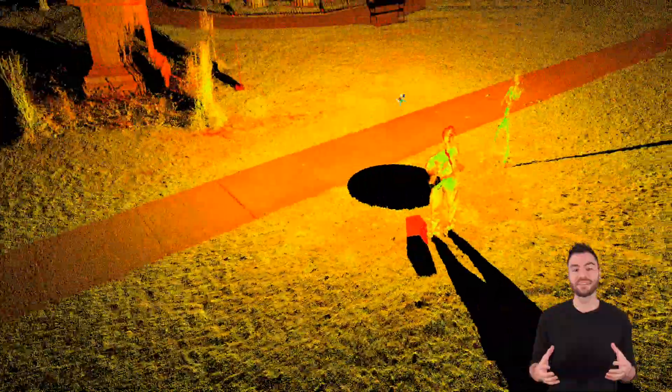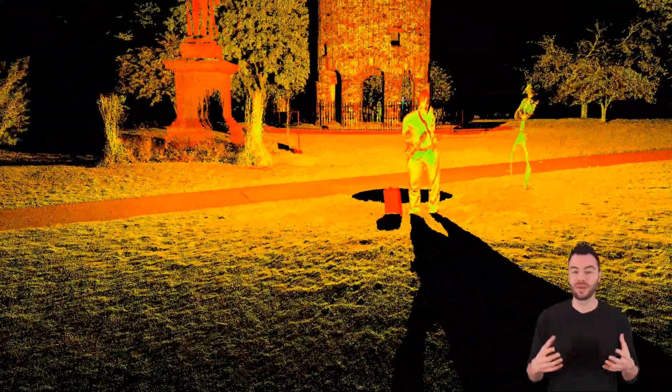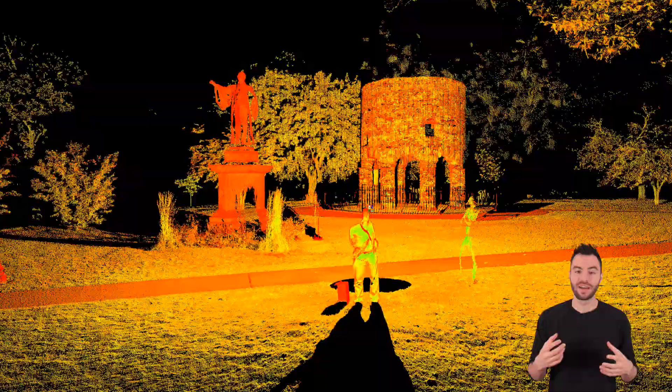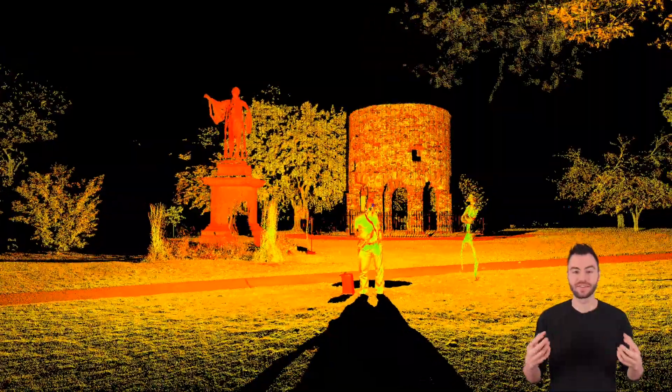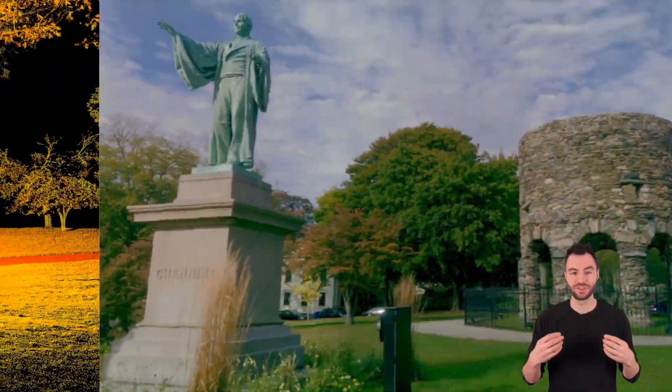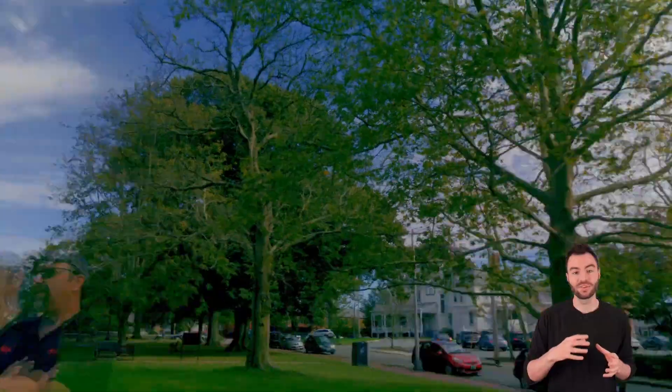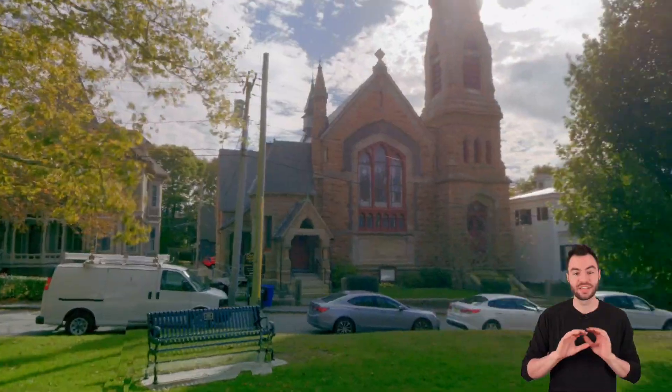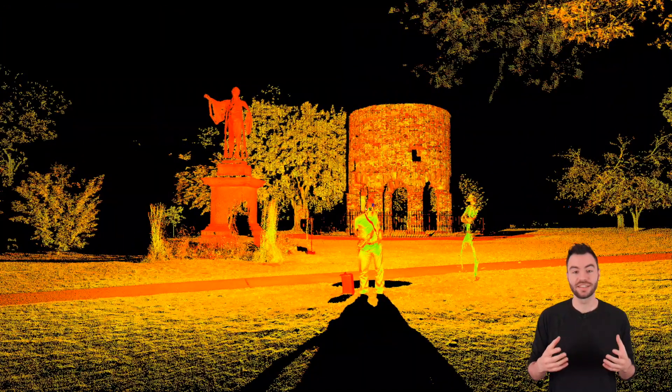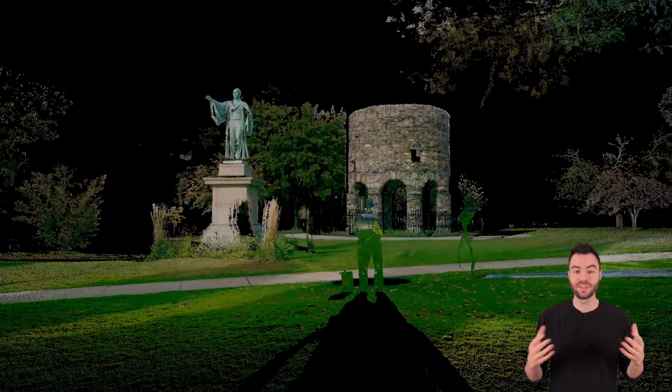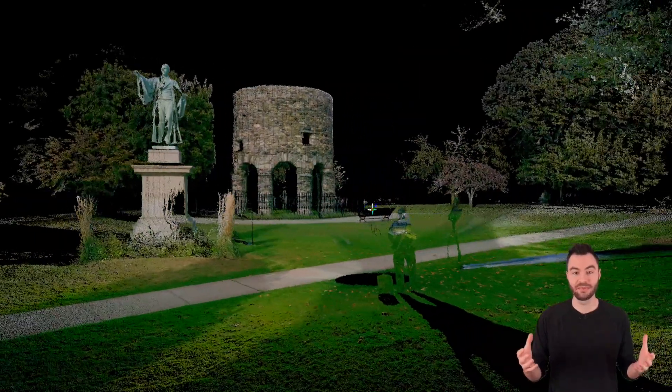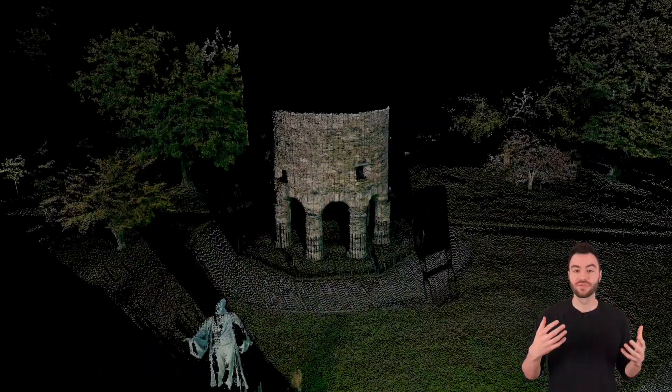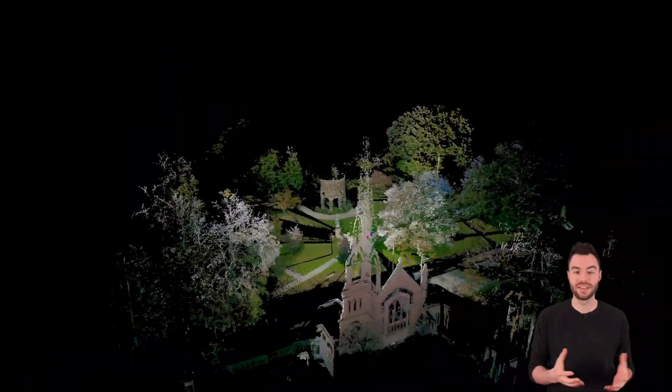What you're seeing here is actually the raw point cloud, which is colorized by the intensity of the light that was returned to the scanner. But if you remember, those three outward-facing cameras were taking a panoramic image of the site, so you can actually colorize this point cloud with that panoramic image to create a true-color, realistic 3D environment.